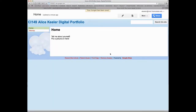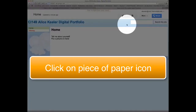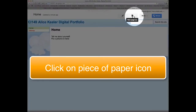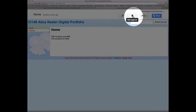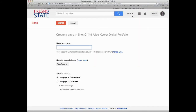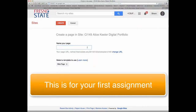You'll notice there is a plus button on the page icon to create a new page. Anything that's really important for this class, you're going to create a new page. So let's go ahead and do that — I'm going to create a new page.